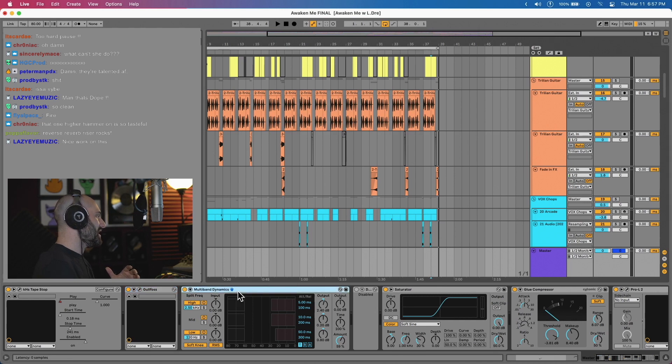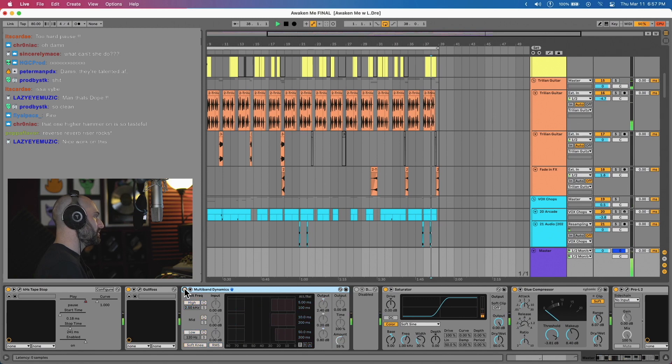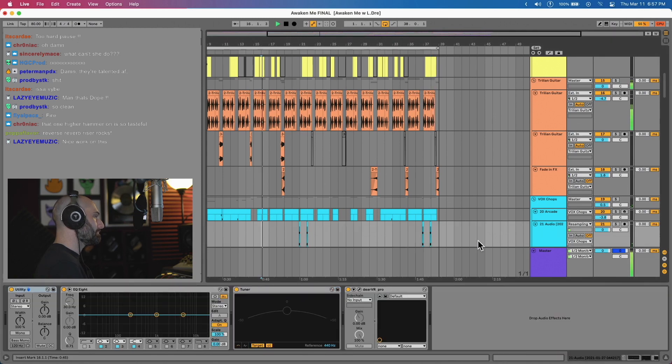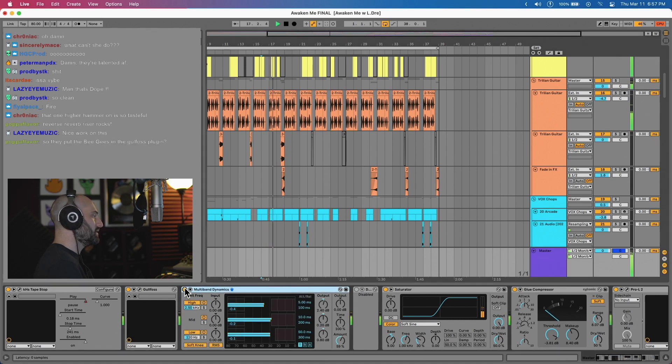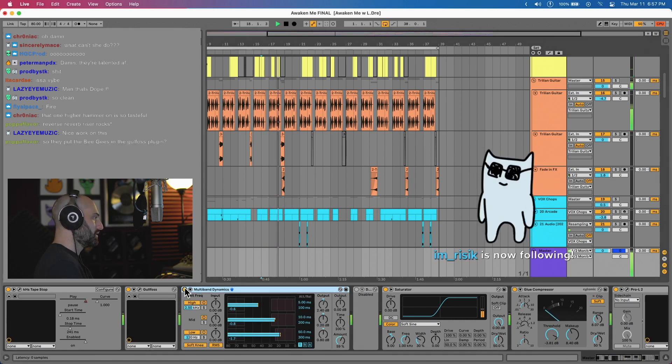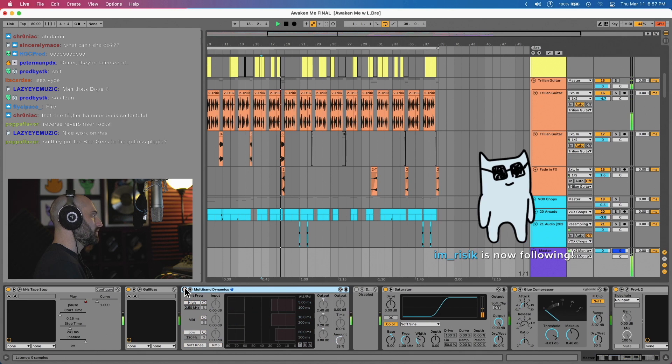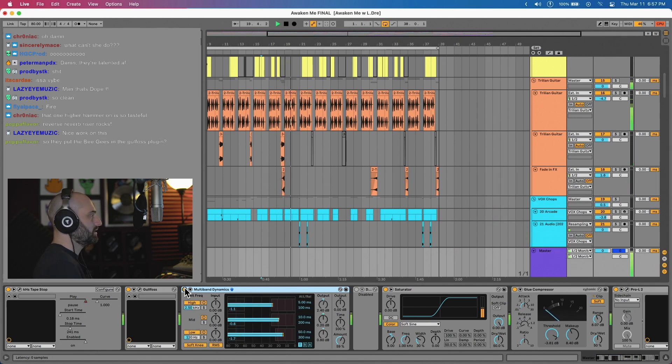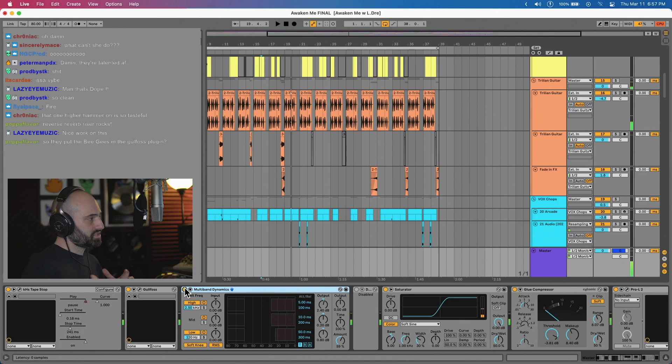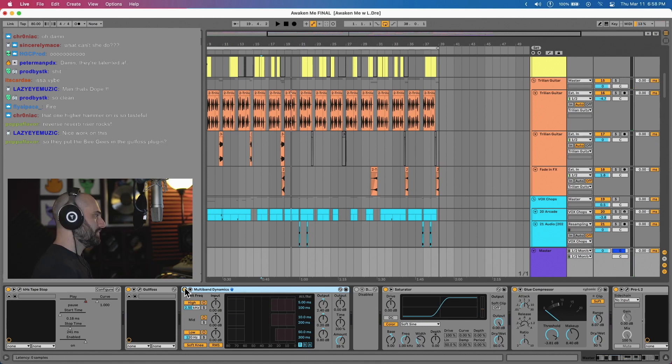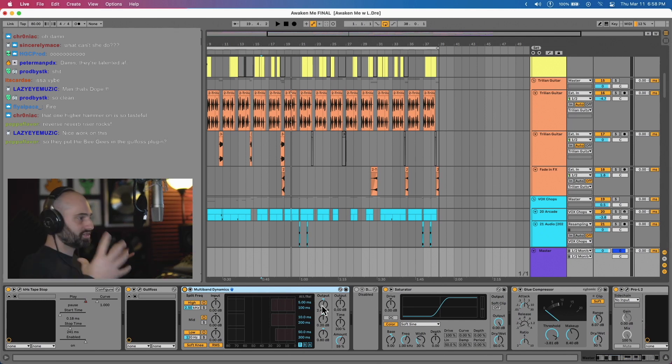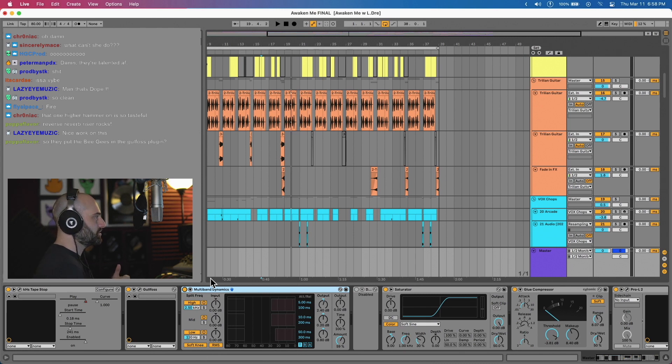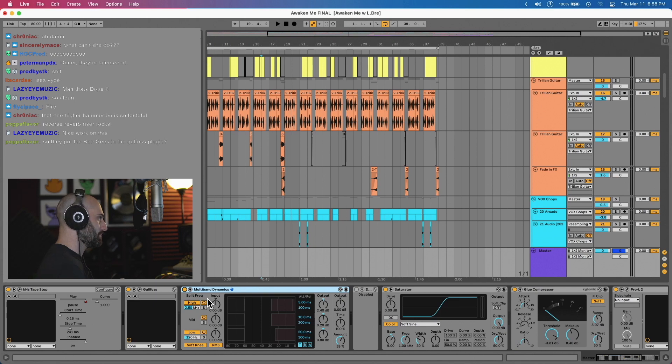Then I added multiband compression. [demonstrates without] Without it. [demonstrates with] With it. So what it's basically doing is it's just compressing all the frequency bands, high, mid, and low. And once I compressed the high band, I added two decibels of gain to just kind of give it this shimmer. So I really like using the high frequency band in multiband to give you this high-end brightness.